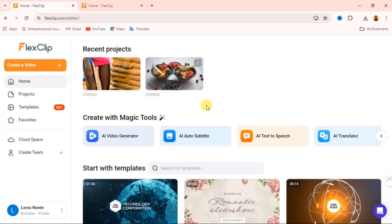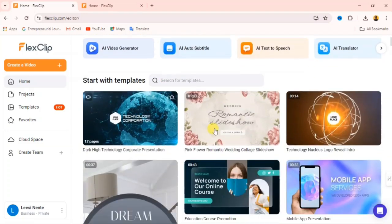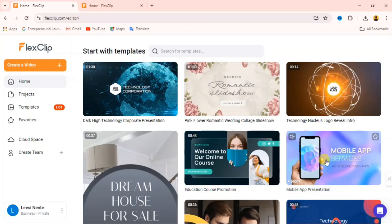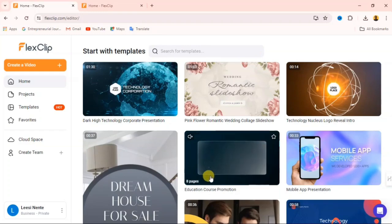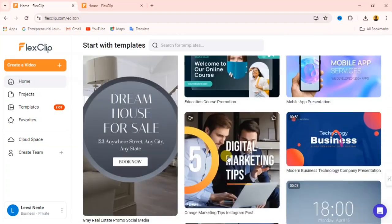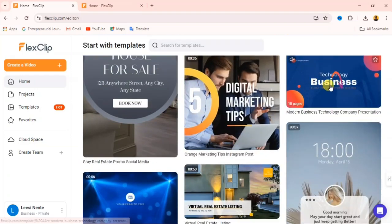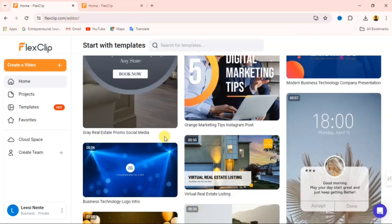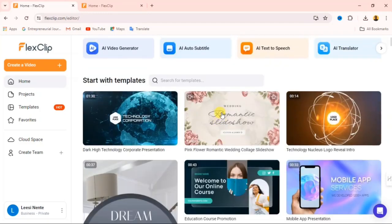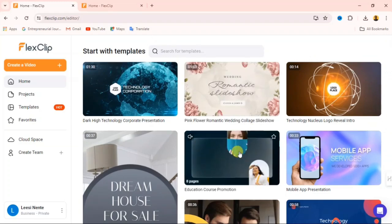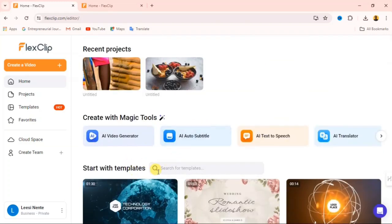From this website you also get access to Templates. If you scroll down, you can see we have different templates. This is a mobile app presentation template you can customize to your taste. You can see this is an education course promotion, and this is a business technology company presentation. These are templates that you can customize. You can also search for any template that you want.